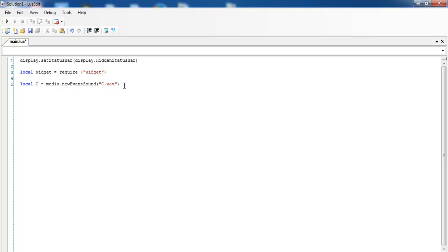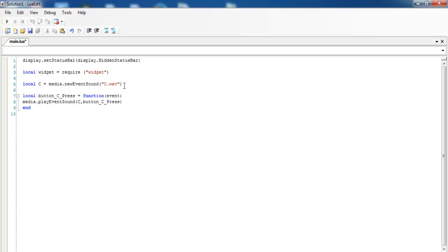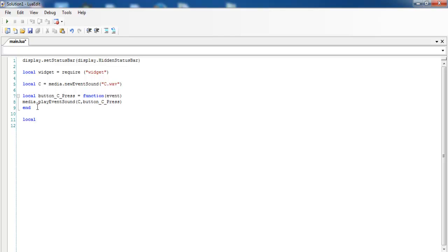The next thing is to declare the button that will actually be used to play C itself. So the local variable for that button is 'local buttonC'. Now let's get the button itself in place. I'm going to declare another local variable — let's call it 'local buttonC = widget.newButton'.